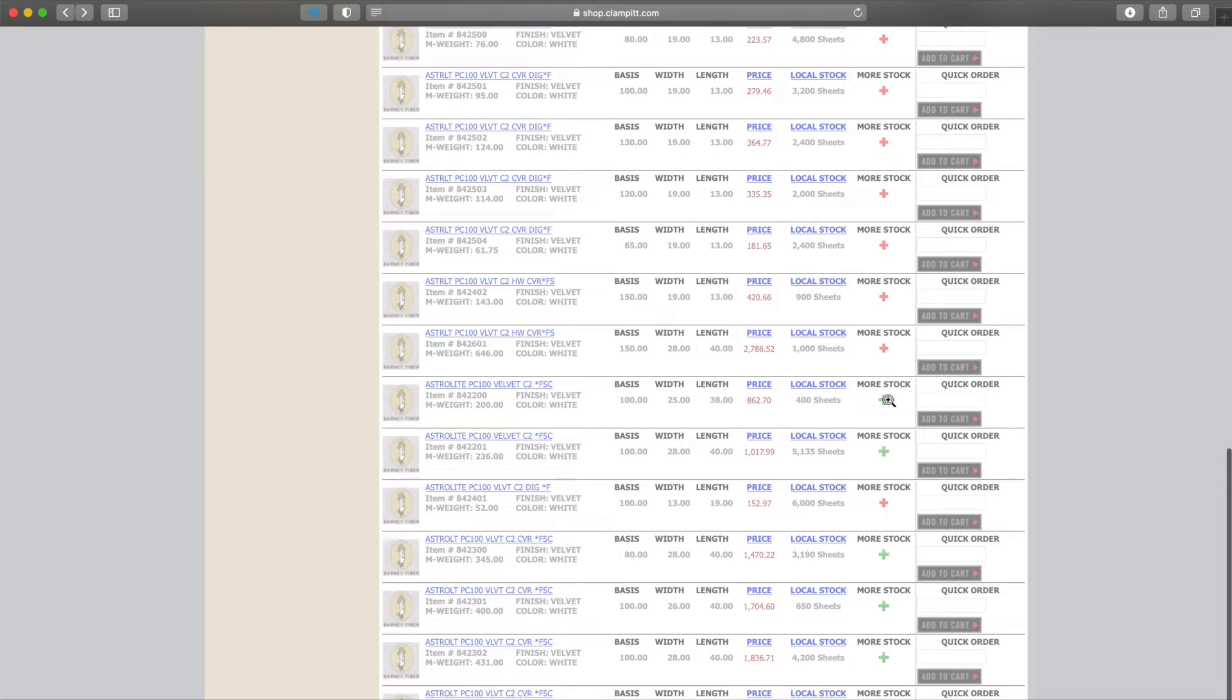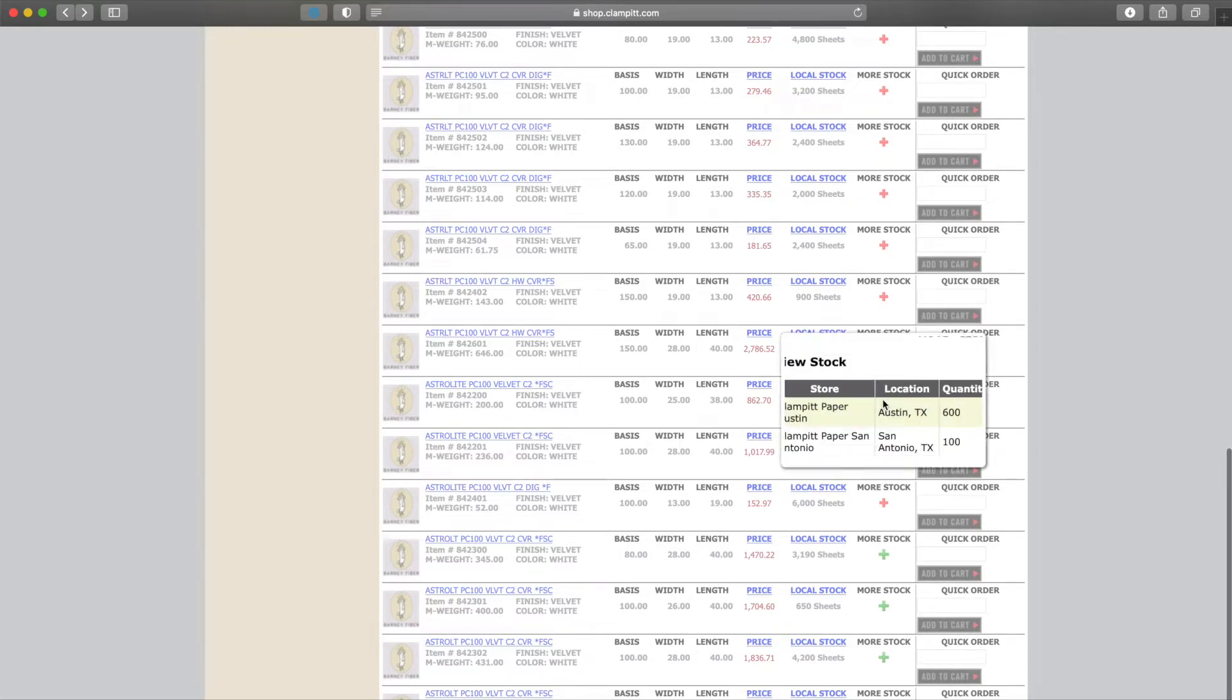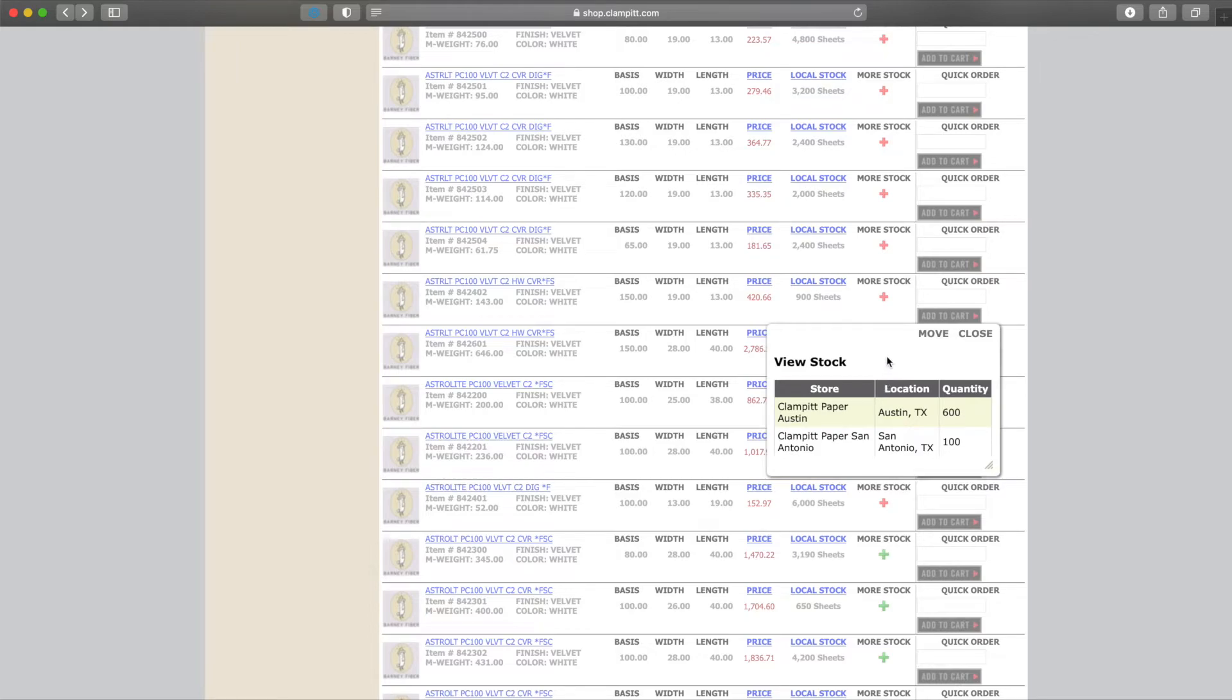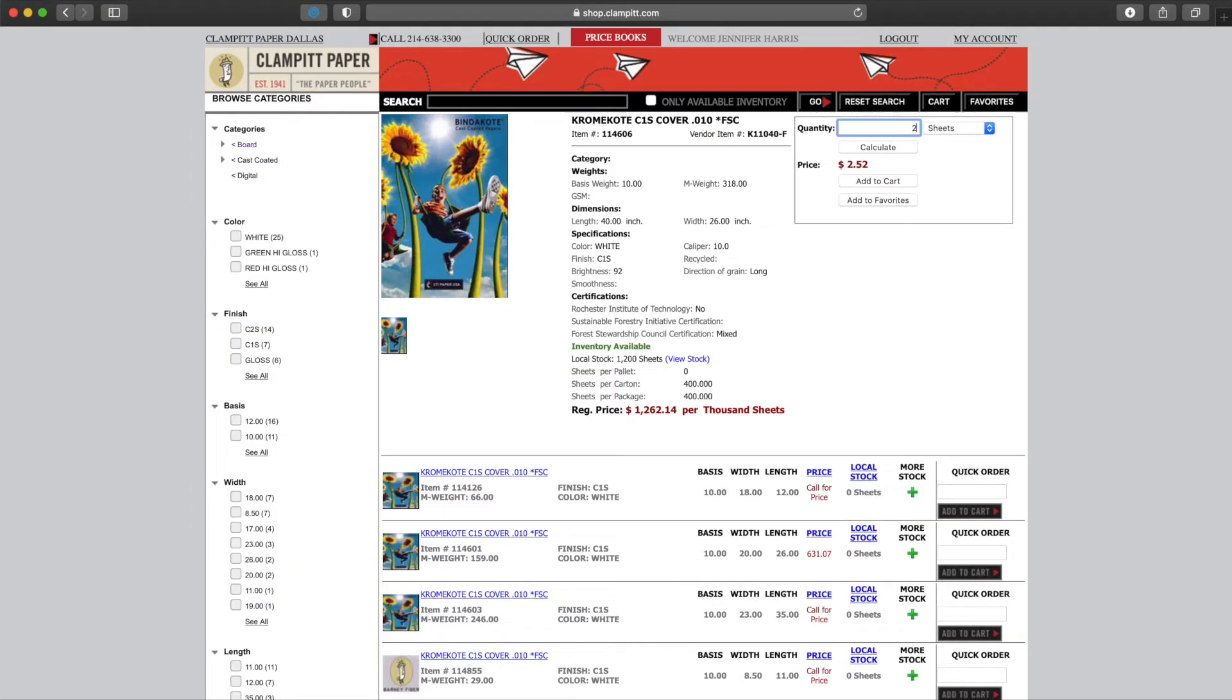The price seen on this screen is a retail price. We can see our special price by clicking on the blue hyperlink or by adding the item to our cart. For each item, we can also click the green cross and see where in the Clamp It chain more of this item is stocked.